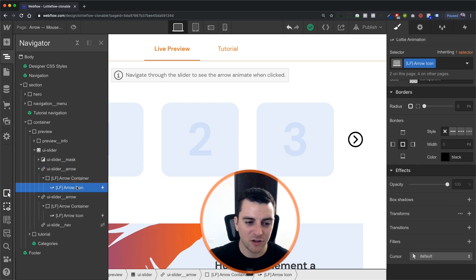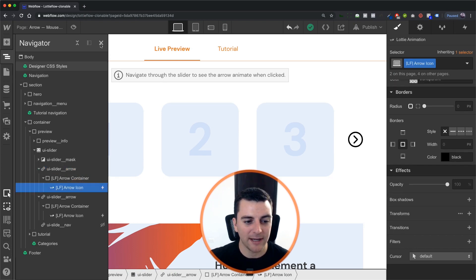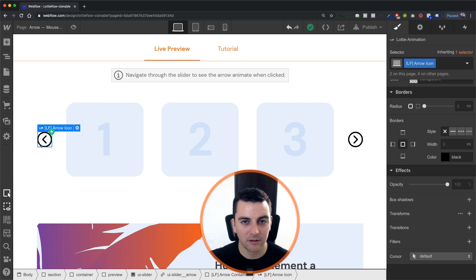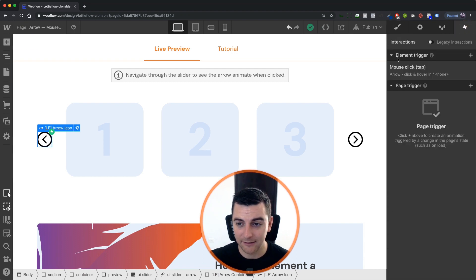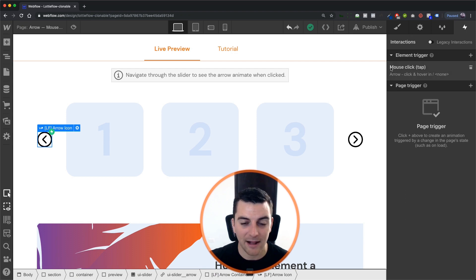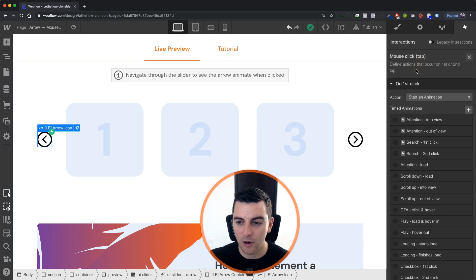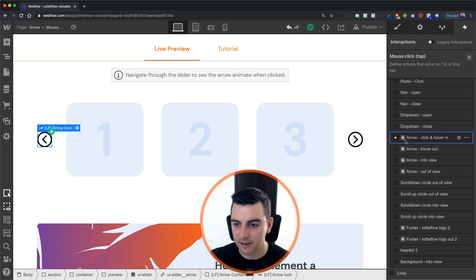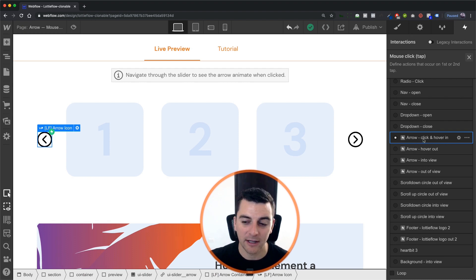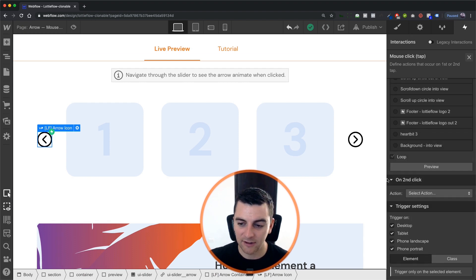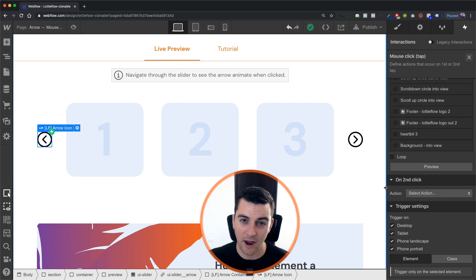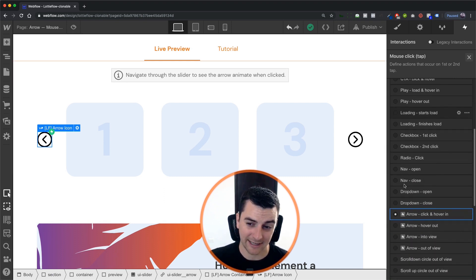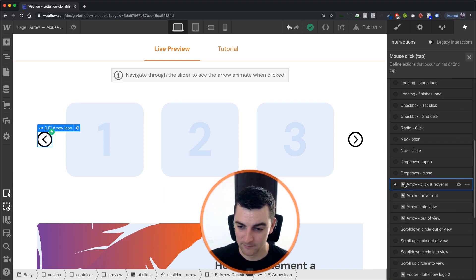Alright, let's jump in and see how this works. We have our Lottie icon arrow selected. It is going to be tied to a mouse click tap element trigger and when we open up we're going to see on first click arrow click and hover in. On second click nothing. It's just a first click trigger.